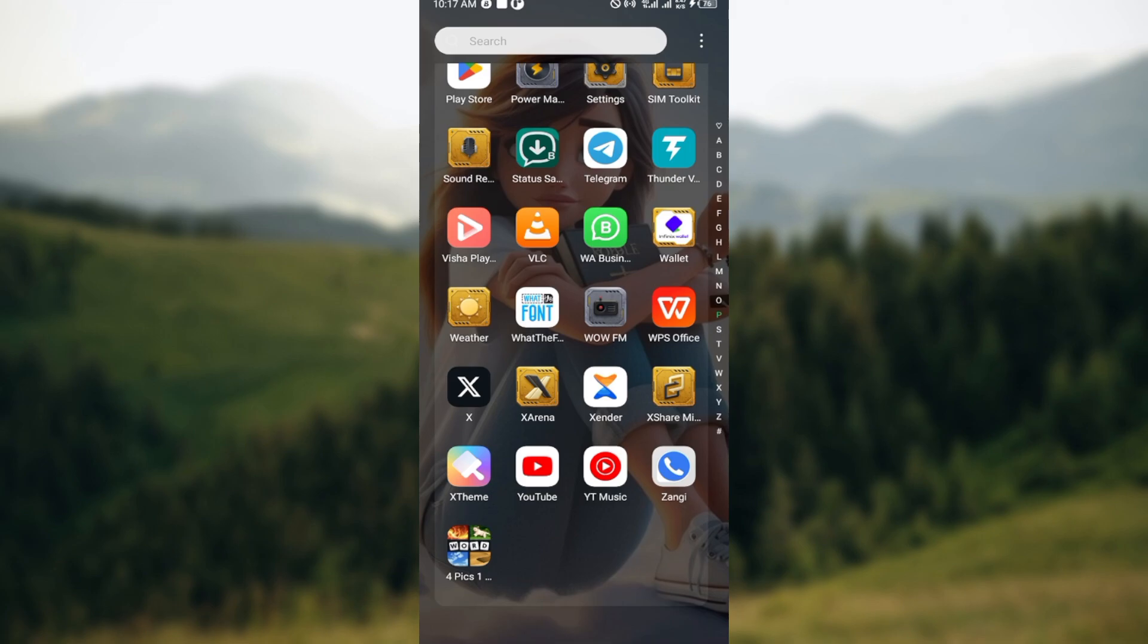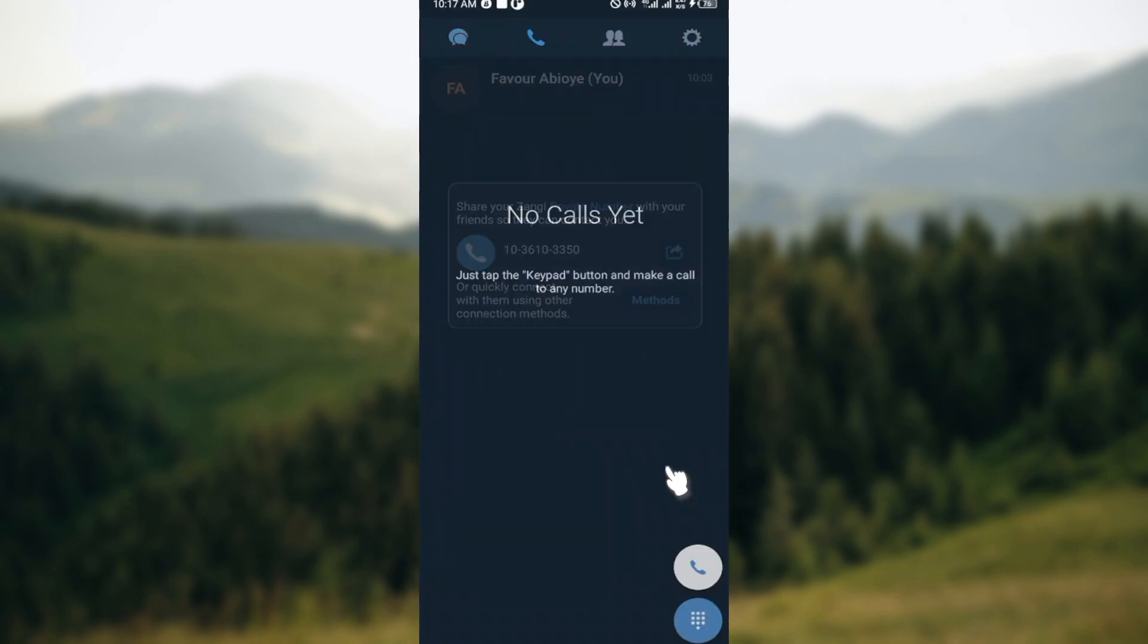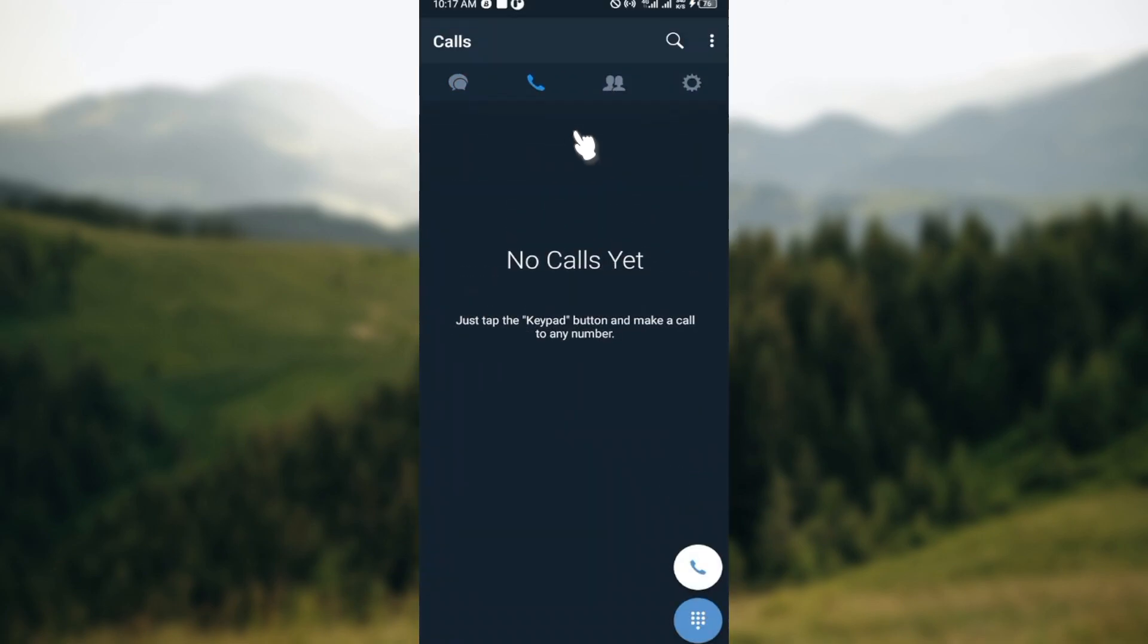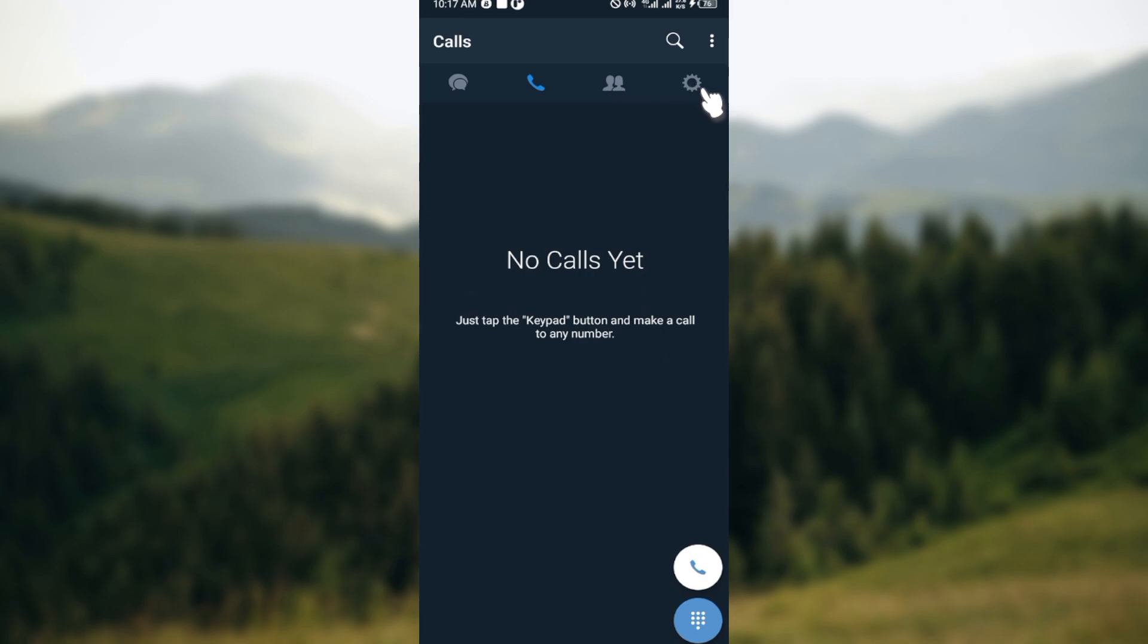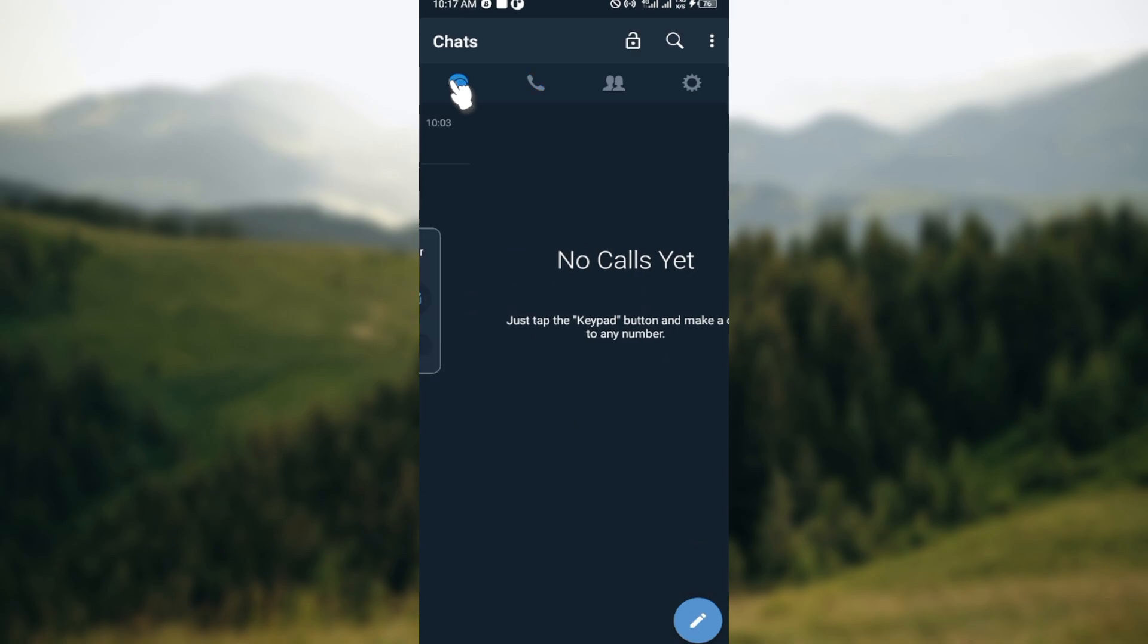The first step is to open the Sankey Messenger app on your phone. After opening the app, you'll be brought to a page where you can see some icons at the top part of the screen, which includes chats, calls, friends tab, and the gear icon which stands for settings. Once you can see this, navigate to the chat icon and select it.